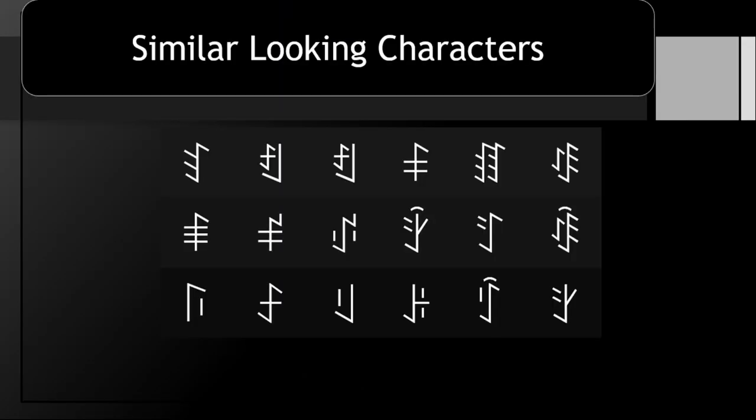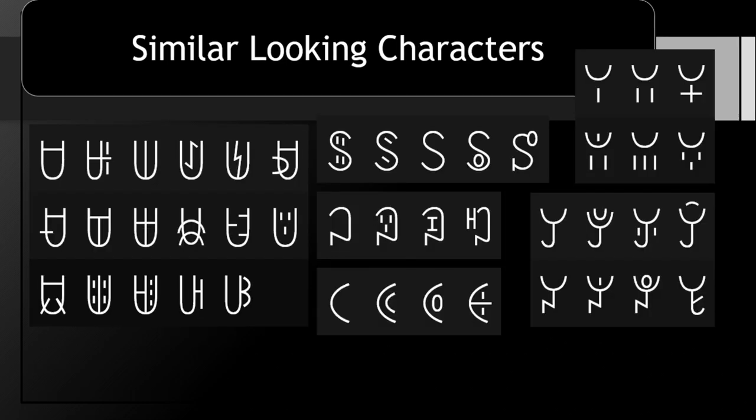Many characters in the YI script look similar, and many more that we will cover will continue to look similar. Remember to brush up on the writing system as you learn the language.